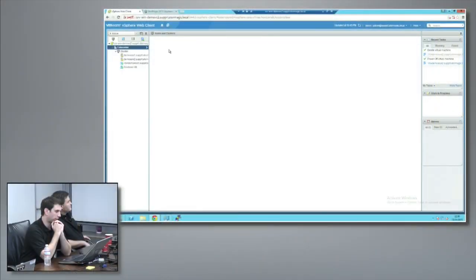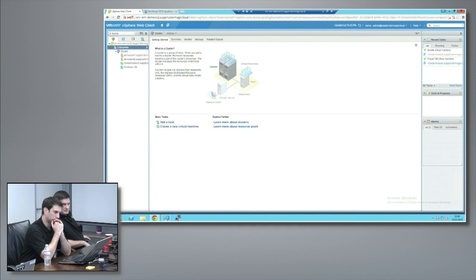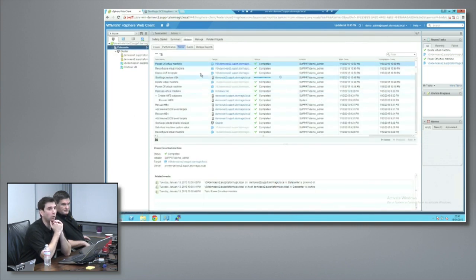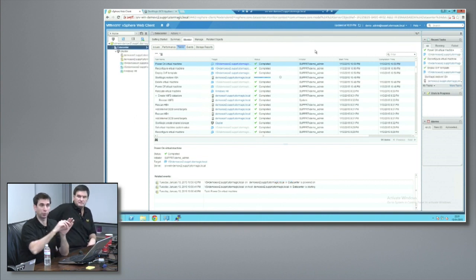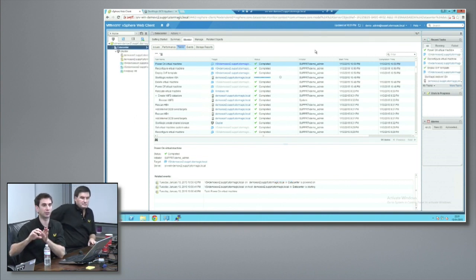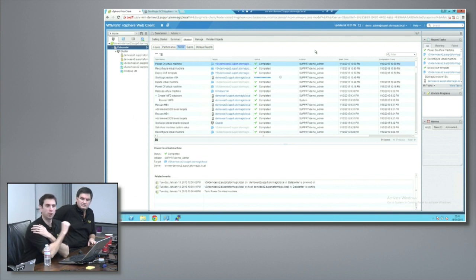StorMagic VSA peers share configuration information between each other. On the dashboard view, that new VSA when built from the configuration will have identical IPs, and the iQNs will be added into the access control list automatically. Once that VSA is rebuilt, all you have to do is rescan the HBA and it will log in to both sides. The host IQN would be populated automatically as well.